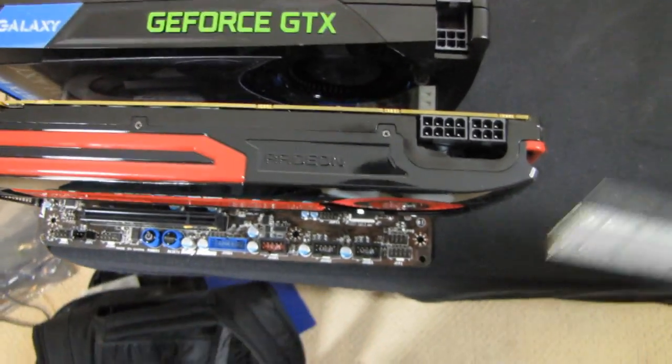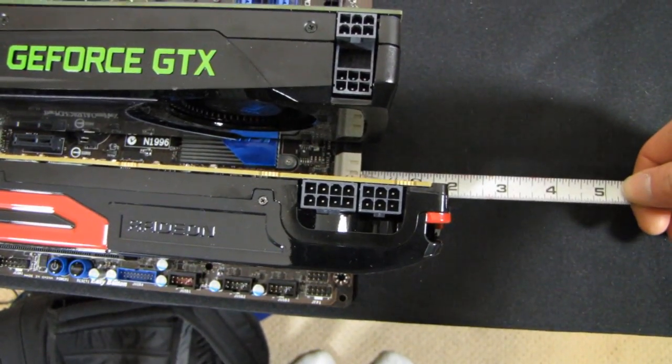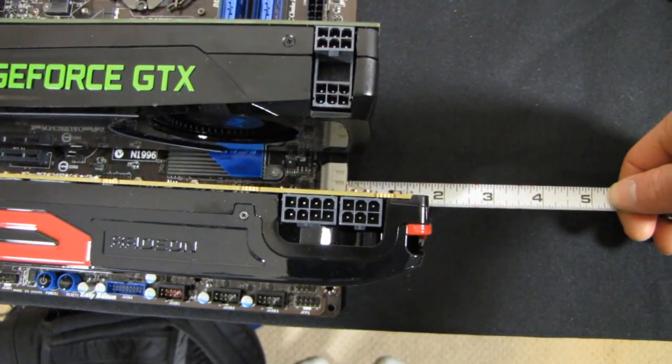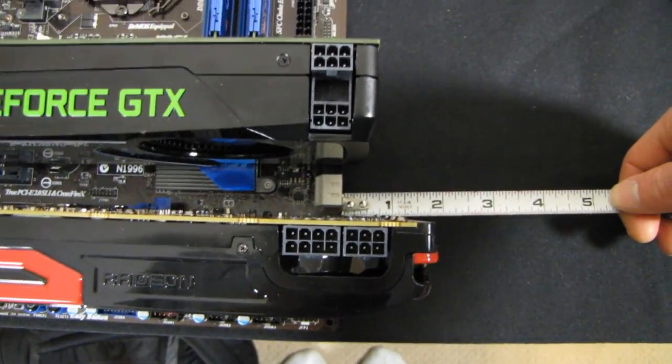Next we've got the 7970 which hangs about an inch and a quarter over the edge of a motherboard. So there you go!